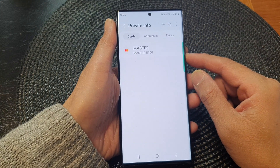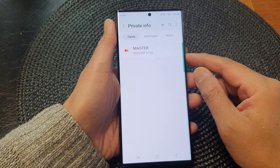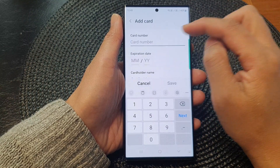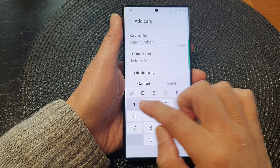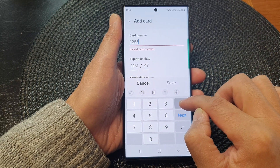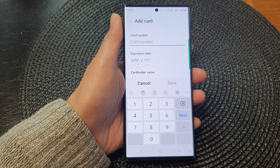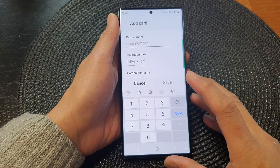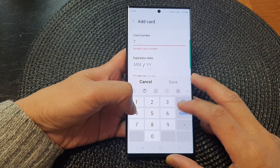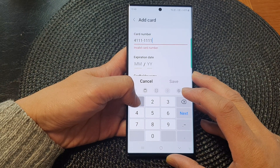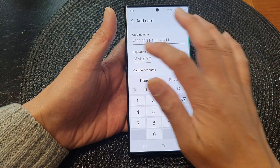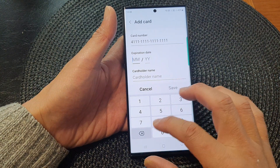To add a card, tap on the Add button at the top and then simply enter your card number. Here I'll enter a Visa card number: 4111111111111111, and then enter the expiration date.